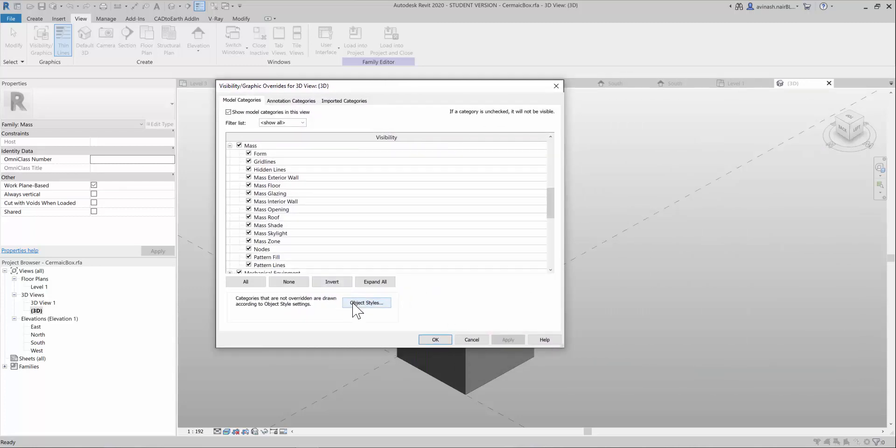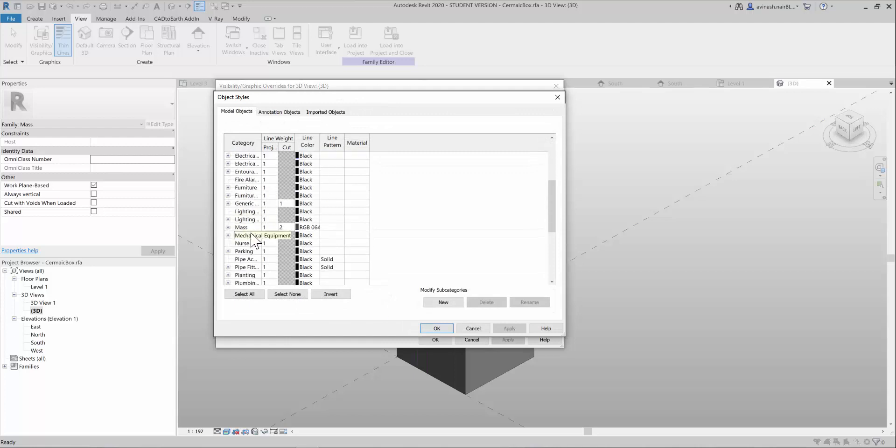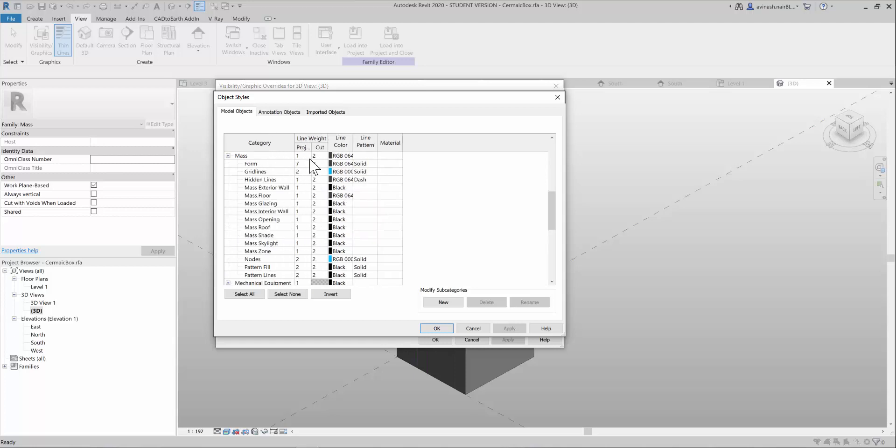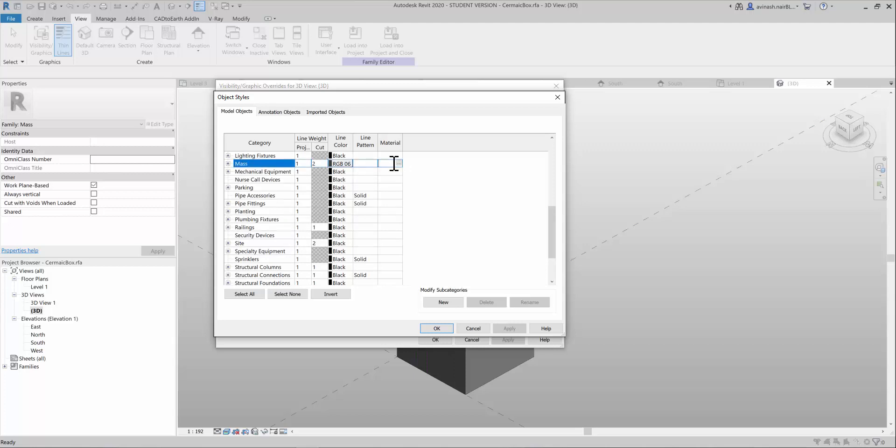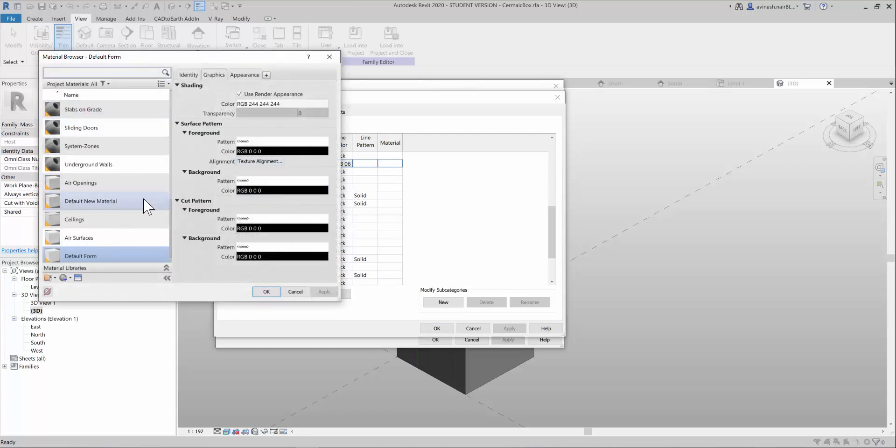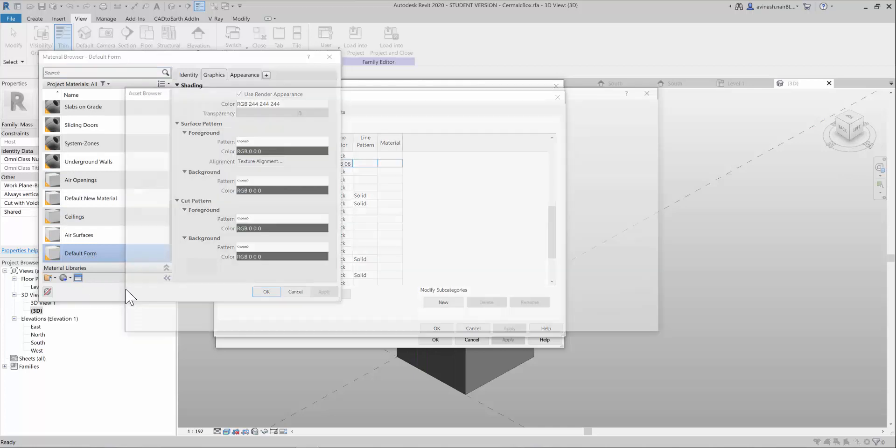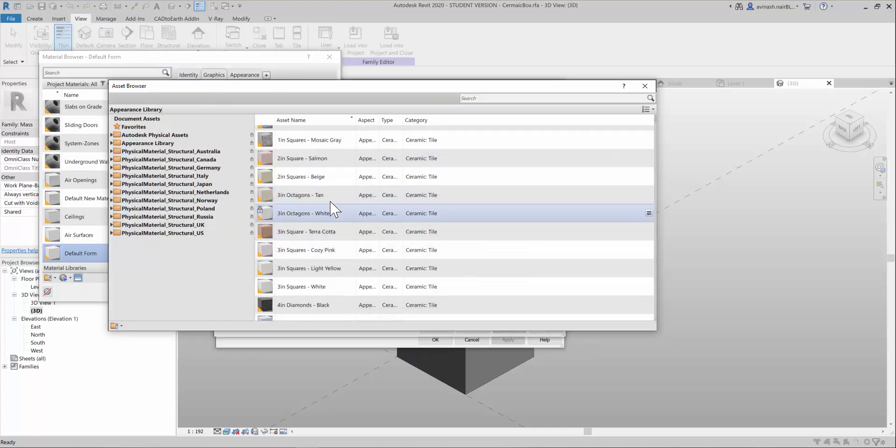What you have to do is go to object styles and then go to the mass. You can change the material in a category manner if you want to change it, but if you want to show it overall to the mass, you can click this particular button. If you want, you can go to the asset browser.